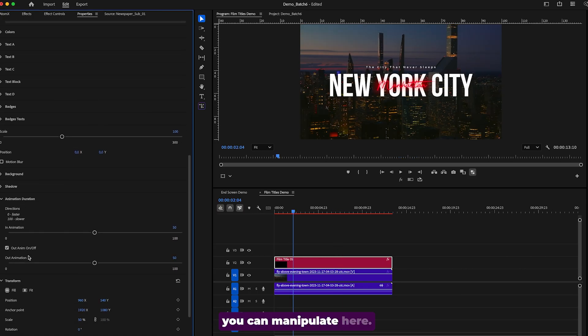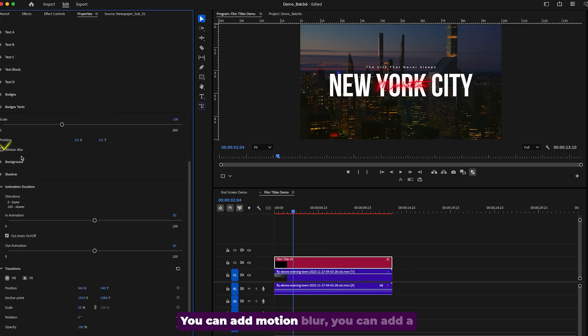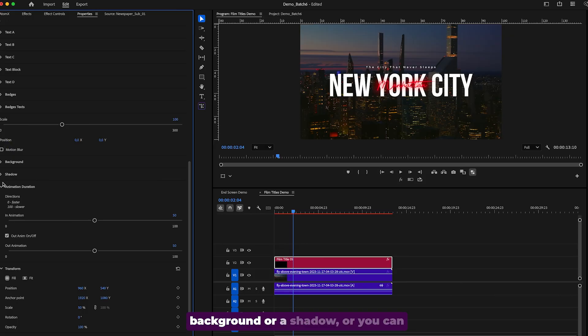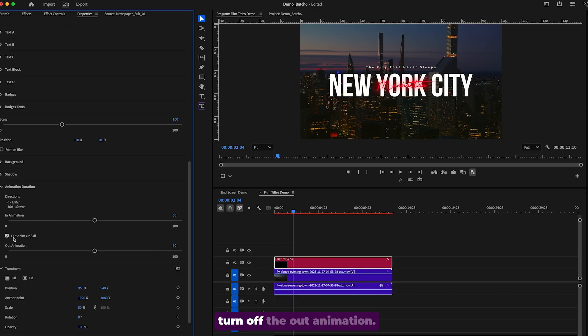that you can manipulate here. You can add motion blur, you can add a background or a shadow, or you can update the in and out animation speed or turn off the out animation.